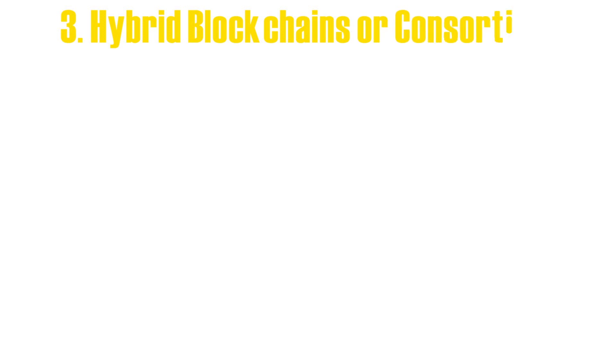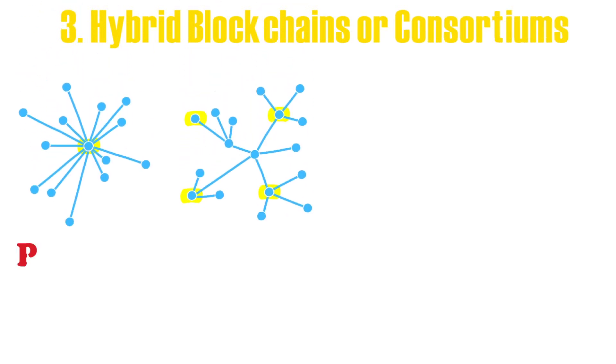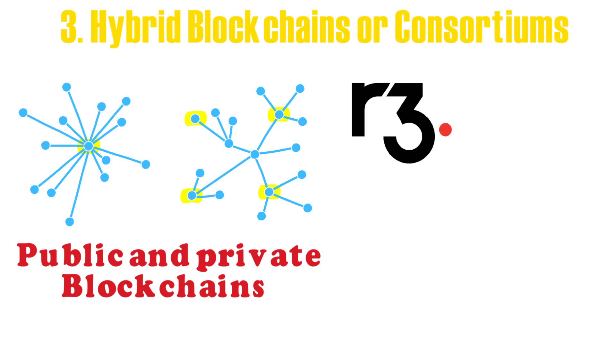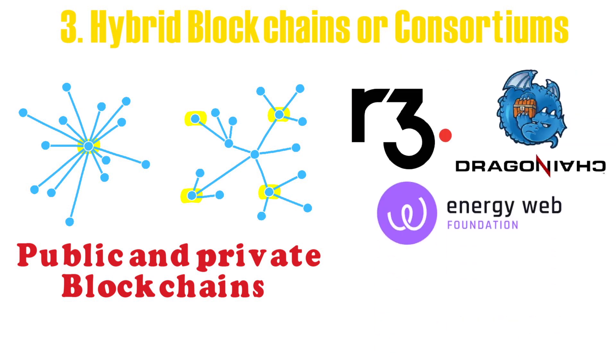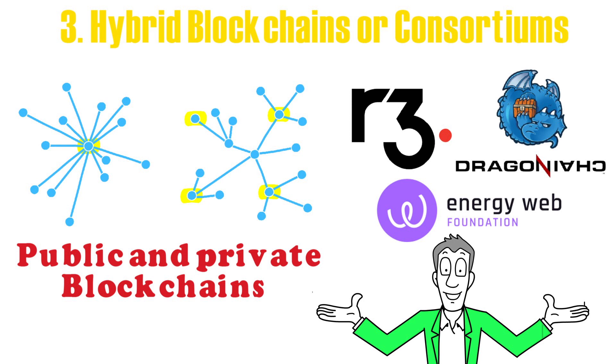Three: Hybrid blockchains or consortiums. Consortiums are a centralized and decentralized combination of public and private blockchains. R3, Dragon Chain, and the Energy Web Foundation are just a few examples.